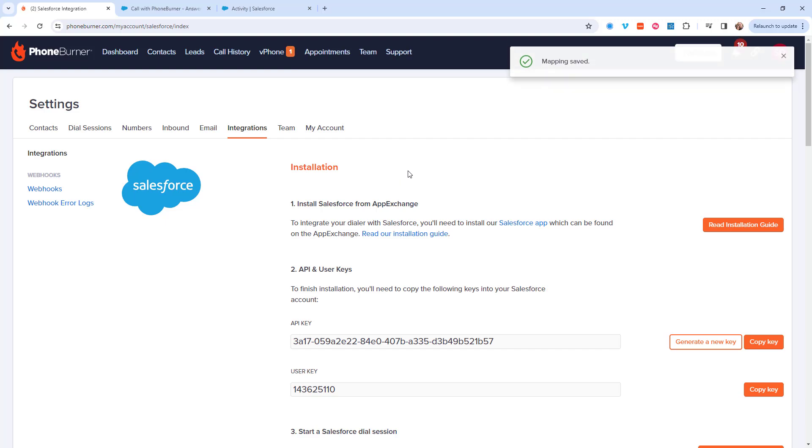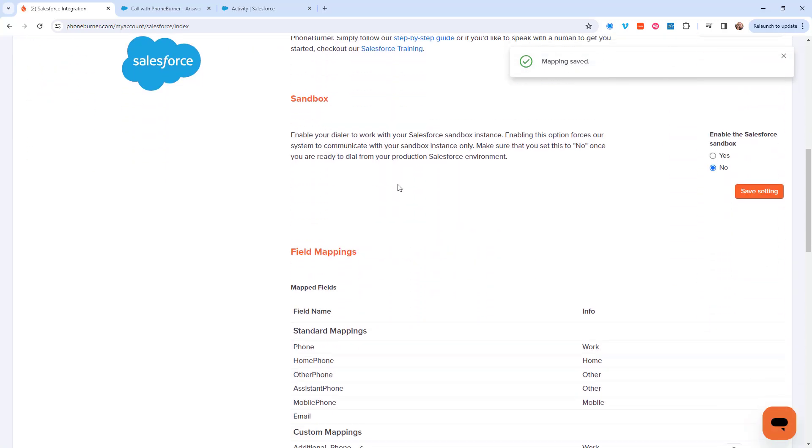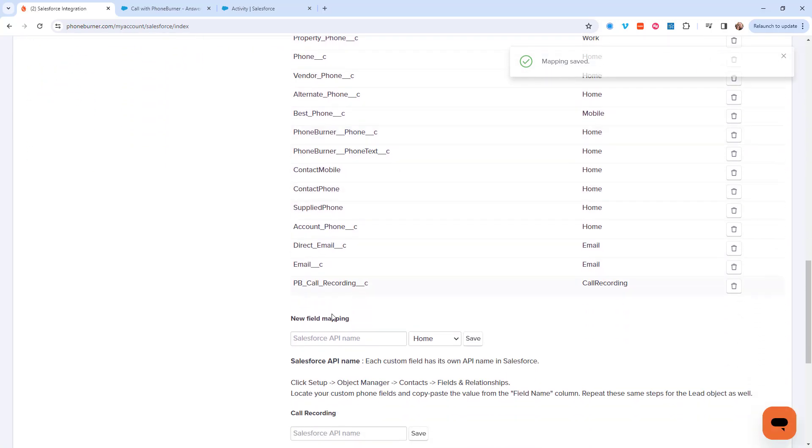The page is going to refresh. Now if I scroll back down you're going to see the PB call recording field name is listed with any of the other fields that I've added to my integration. But that's not it.